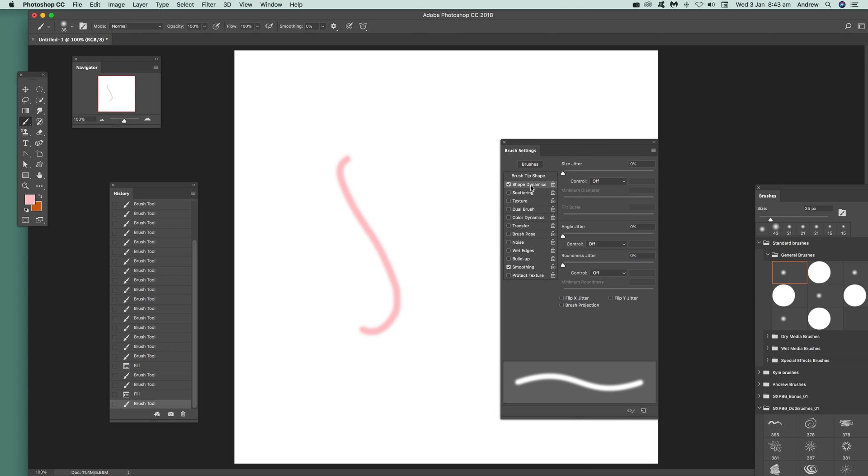I'm going to go to shape dynamics. I'm going to add some jitter to it. Also, you can modify other things if you want.